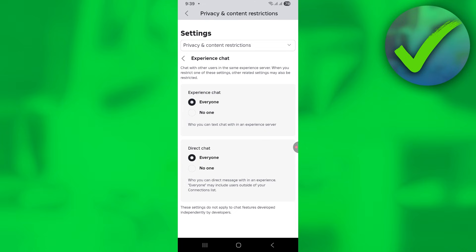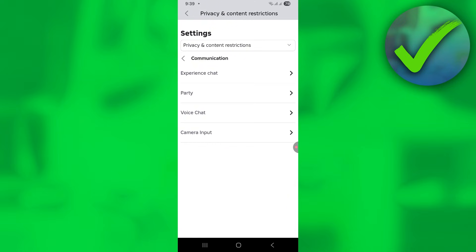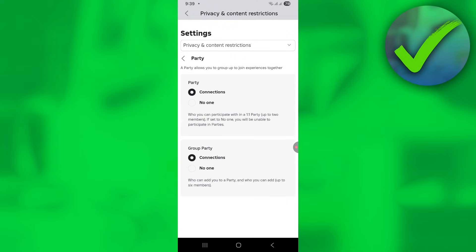Set the direct chat also to everyone. Then go back and go to the party section.